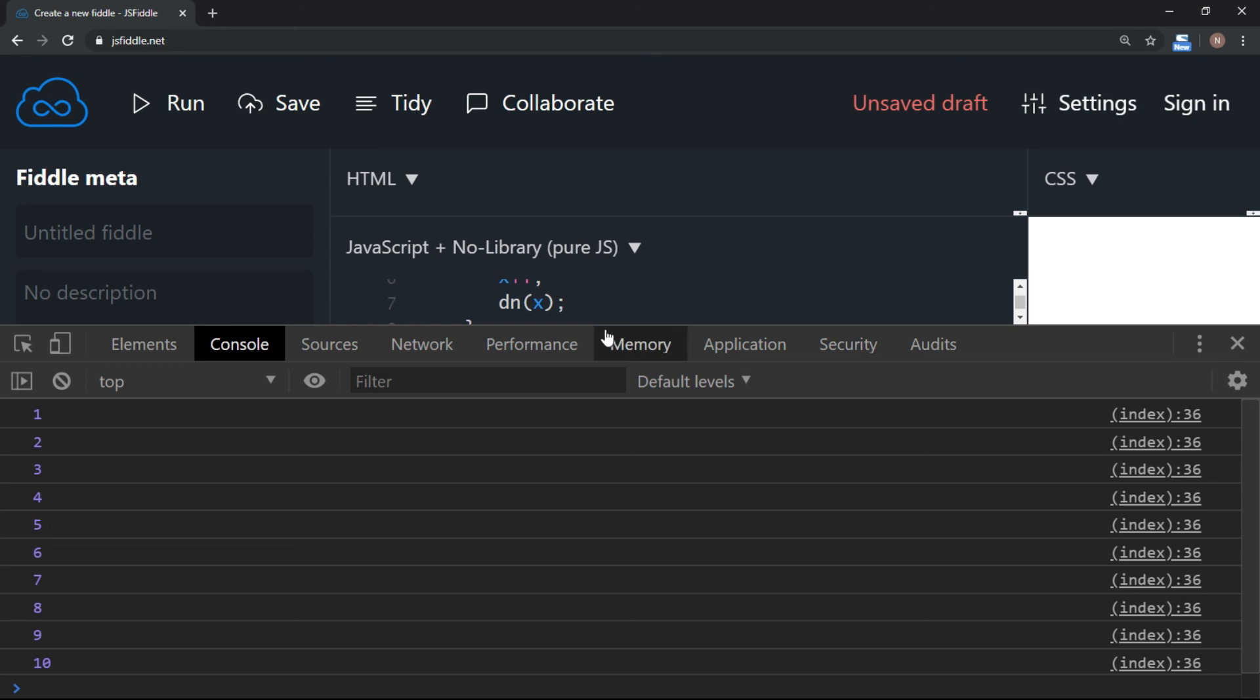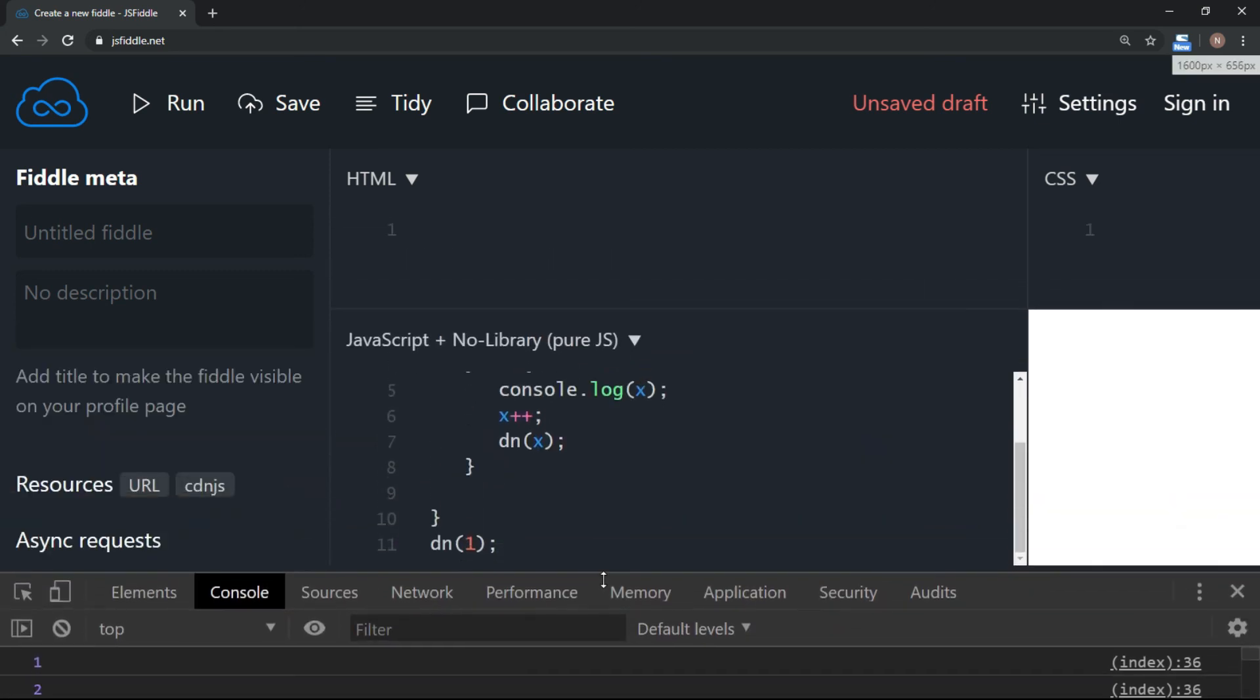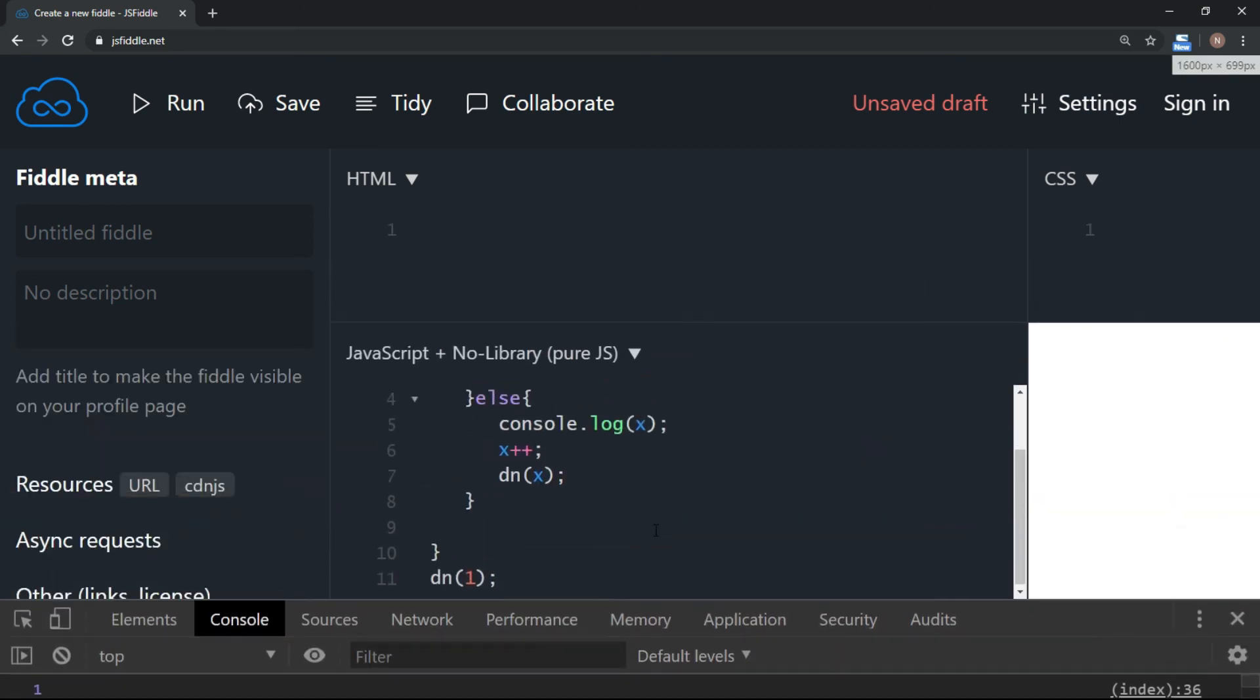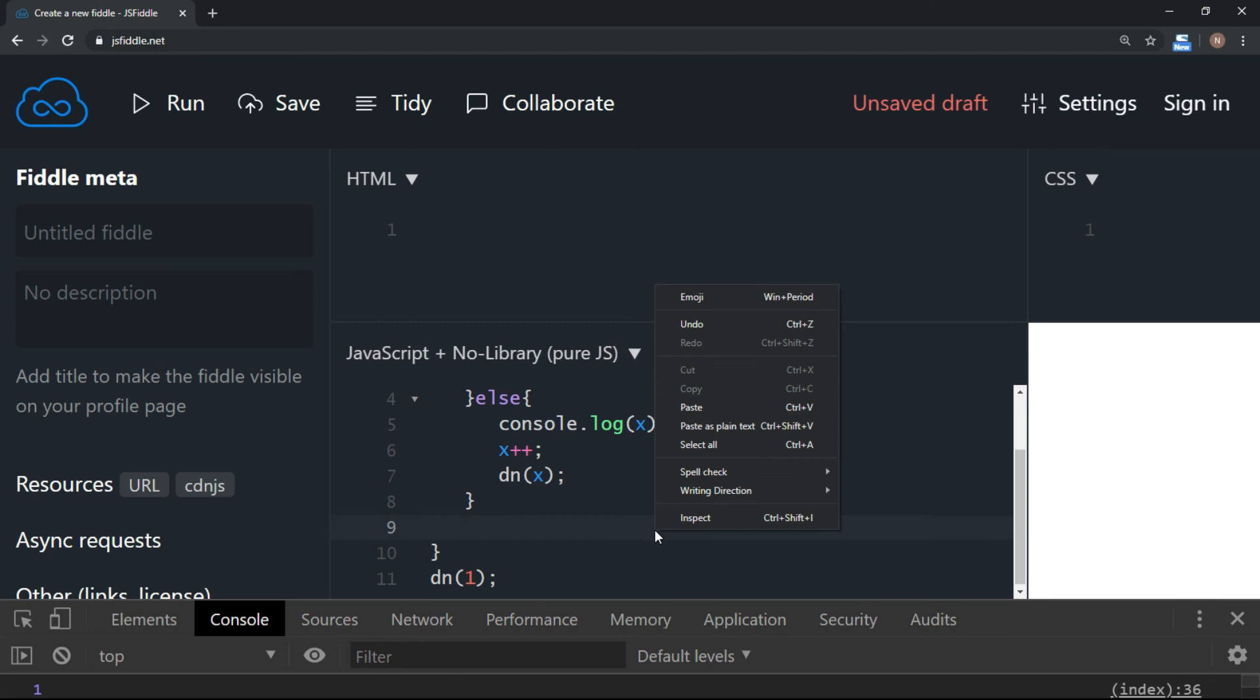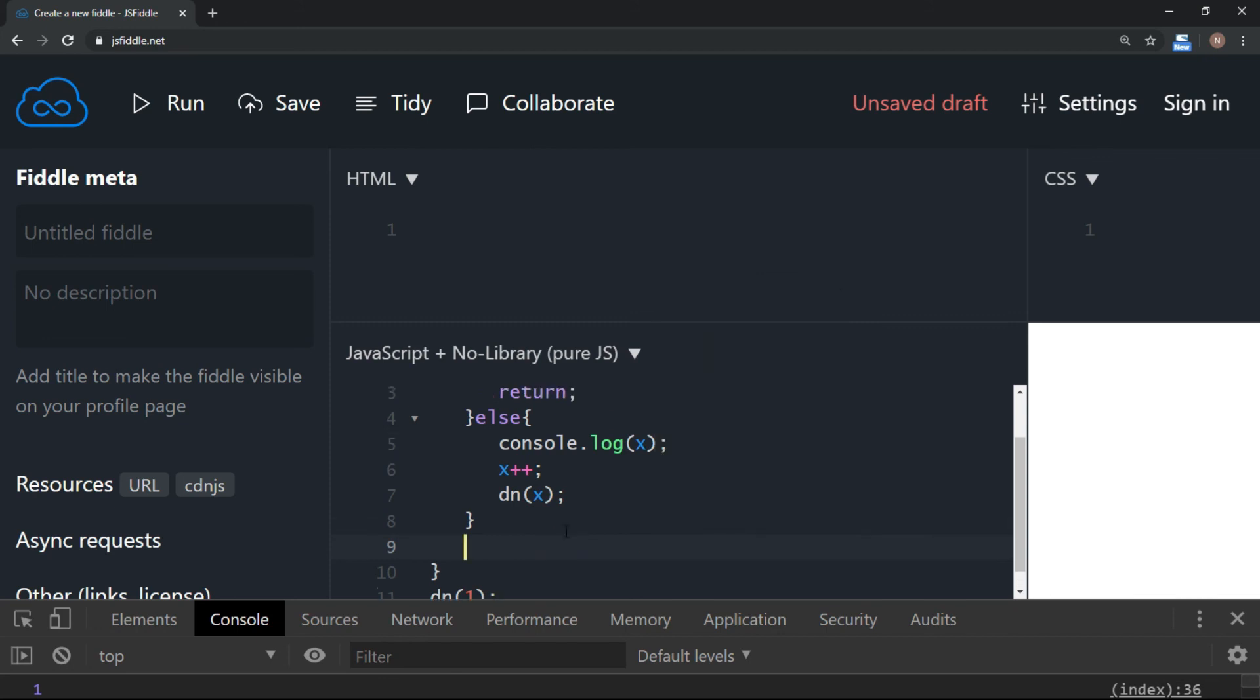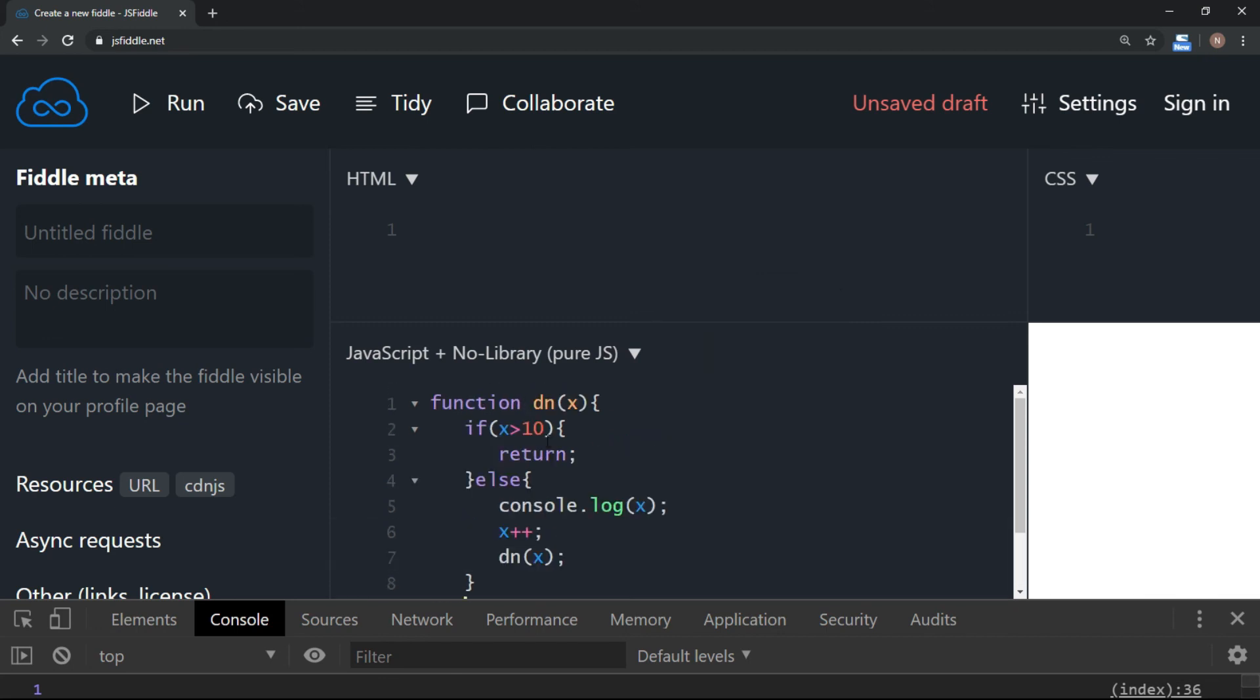But we have used the recursive function. You must remember that whenever there is a recursion, you have to take care of the condition. Otherwise it will be an endless process. So make sure that whichever process you write, whichever program you write with recursion, you should have condition defined with proper logics.